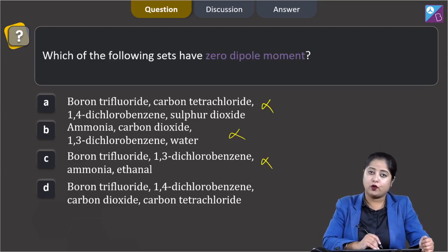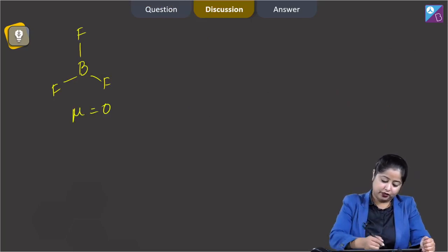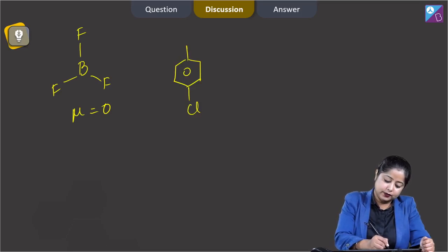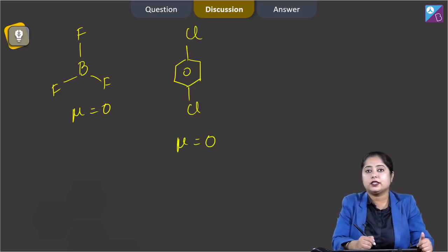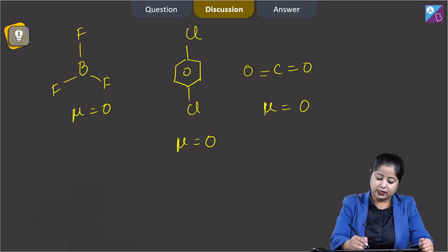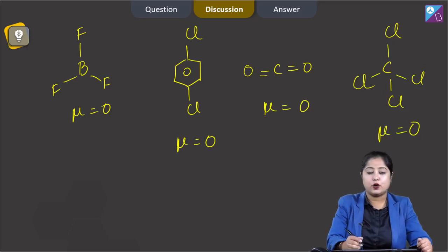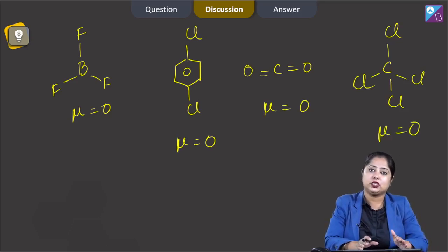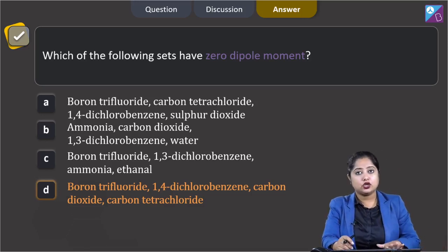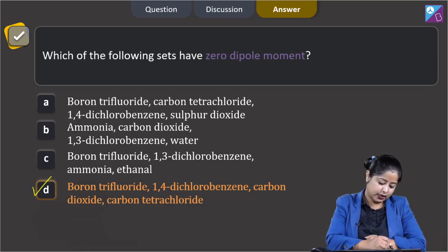Moving to option 4: boron trifluoride, 1,4-dichlorobenzene, carbon dioxide, and carbon tetrachloride. BF3 — dipole moment equals zero. 1,4-dichlorobenzene — dipole moment equals zero, as already discussed. CO2 — dipole moment equals zero, as already discussed. CCl4 — dipole moment equals zero, since all the bond dipoles cancel out each other. So among the given options, option D contains all molecules with zero dipole moment. The correct answer is option D.